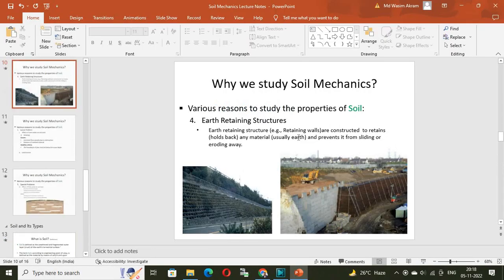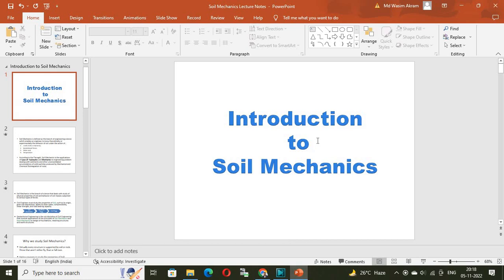Thank you. This is just the introduction of soil mechanics. In the next lectures, we will discuss about the different types of soil, their properties, and problems related to soil. Thank you, thanks for watching.